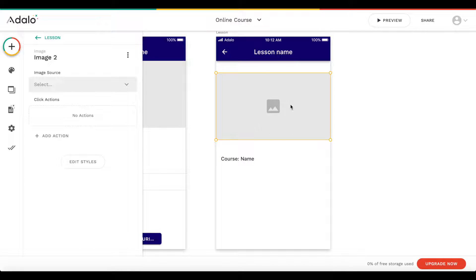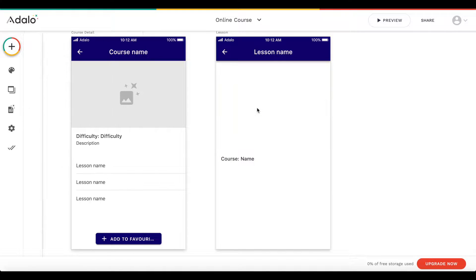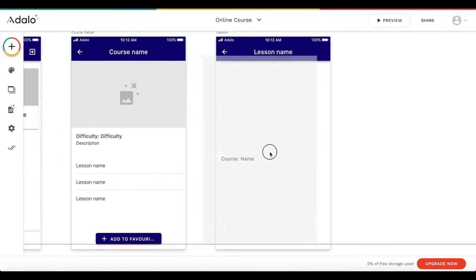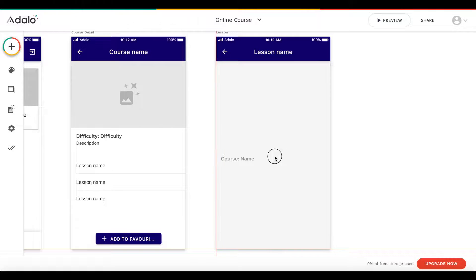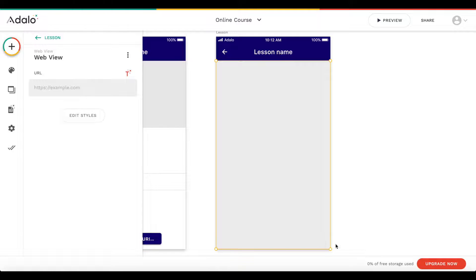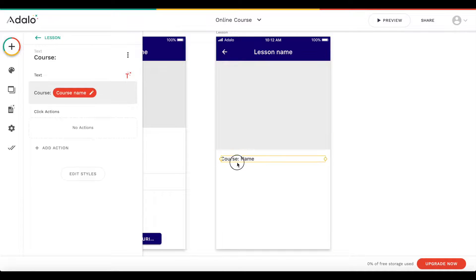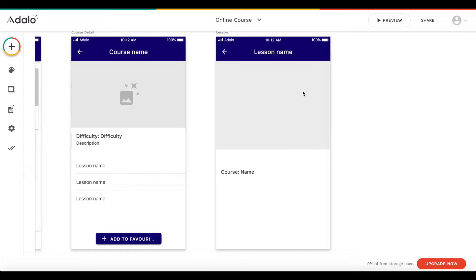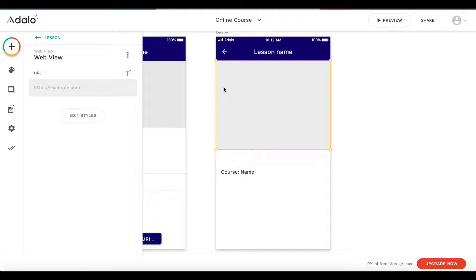We're going to focus on the video. The video isn't going to be an image — we unfortunately don't have a native video component yet. But we're going to use a web view. I'll drag that here and resize it. We can now define what video should be displayed. We're going to use YouTube for this.